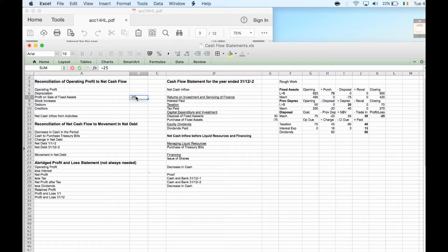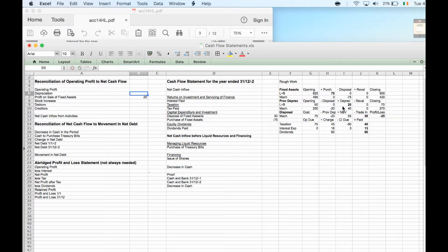The profit or loss on disposal was minus 25, meaning we made a loss on selling fixed assets. That loss would have reduced our profit, so if we take it out we turn it into a plus 25. Similarly, depreciation expense totals 60 — that's a non-cash expense that reduced profit, so adding it back gives us a plus 60.